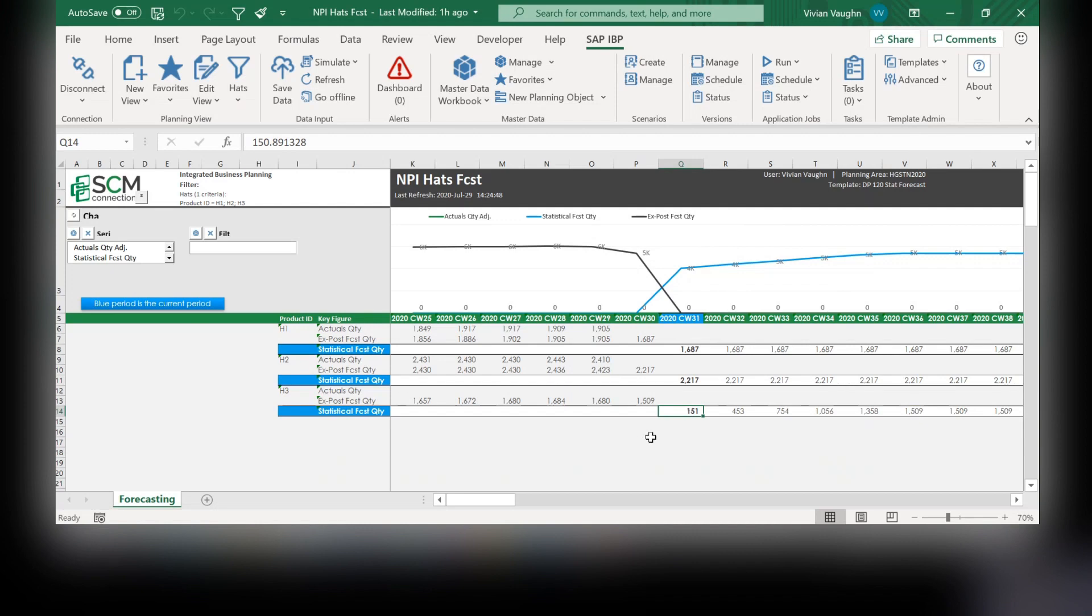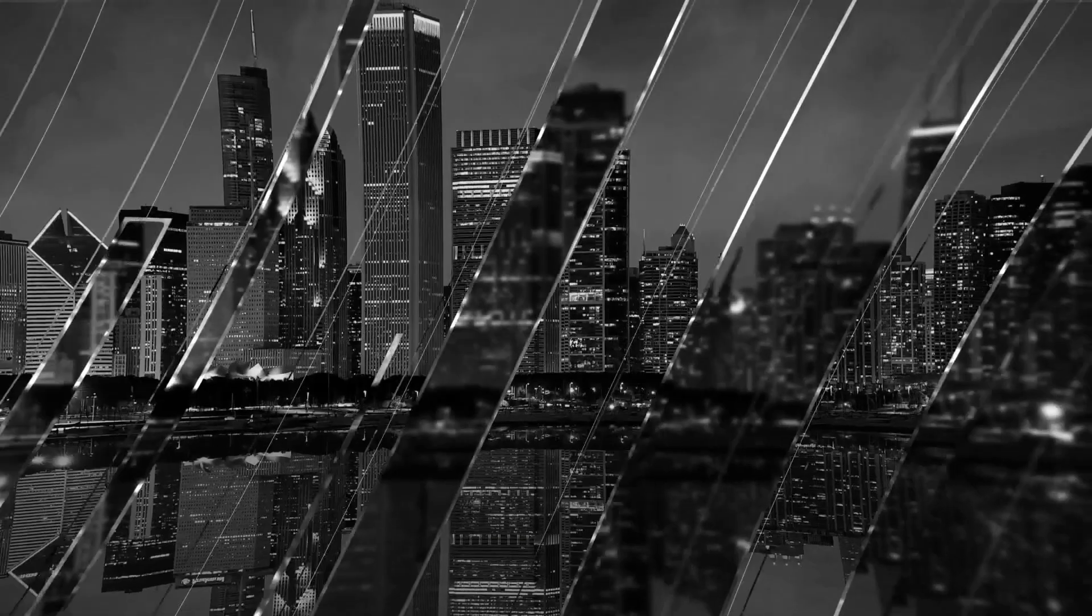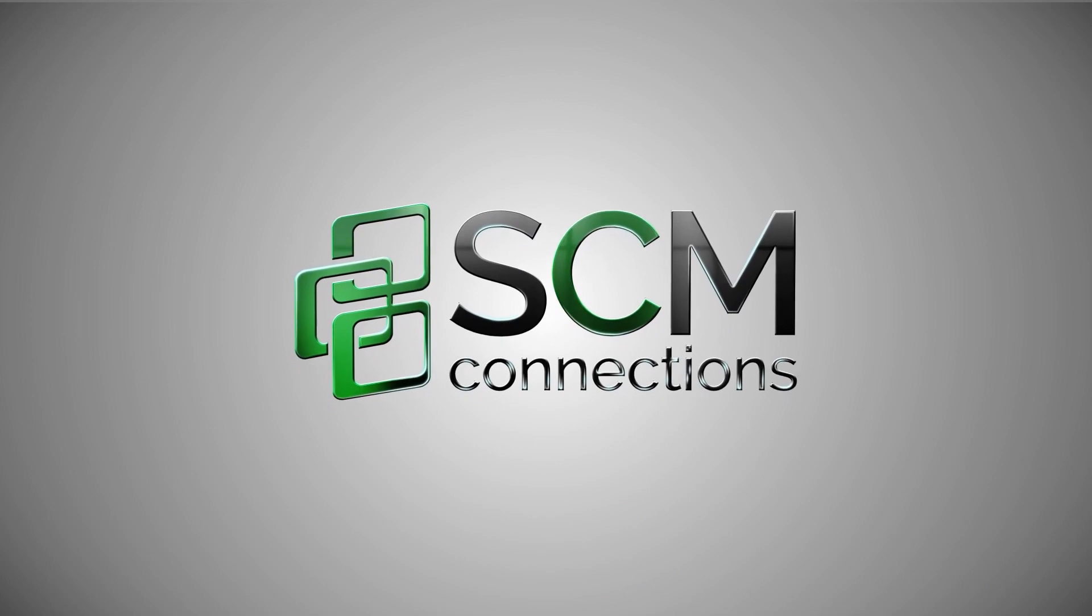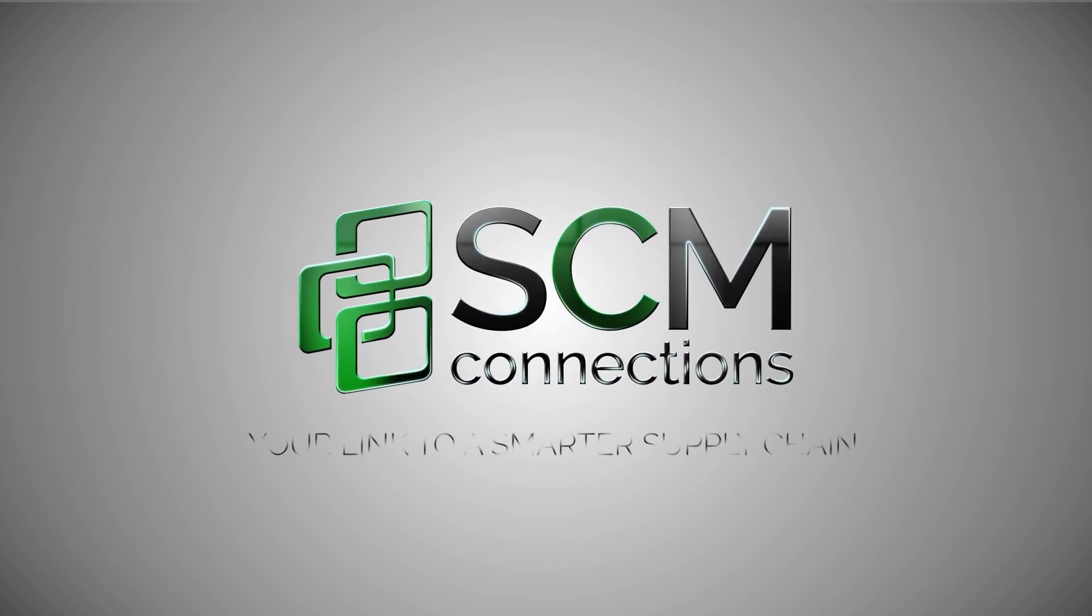Now you know that SAP IVP can help you forecast for new products. I hope you enjoyed this video and thank you for watching.